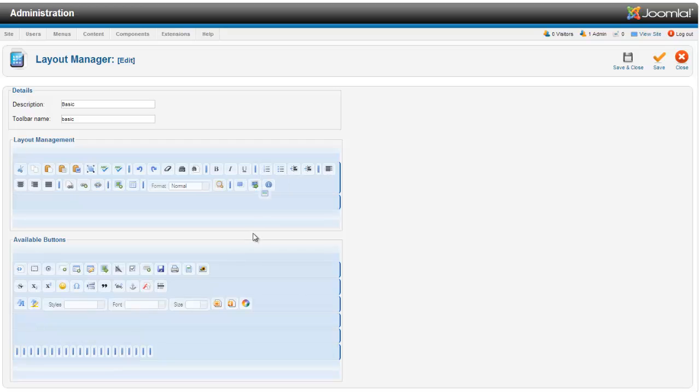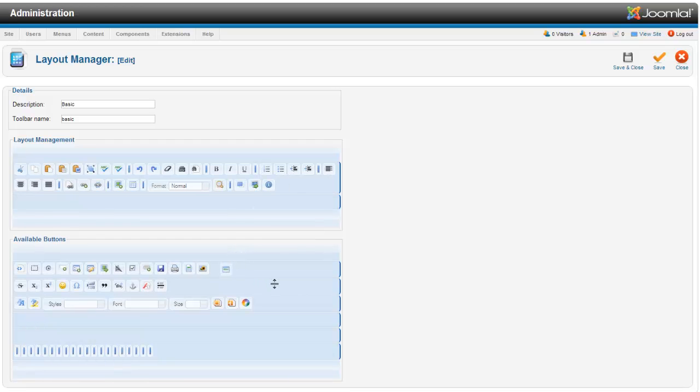you can take those things and just drag them off and then they won't show up in the front end anymore. So you will end up with a much cleaner, easier to use layout.